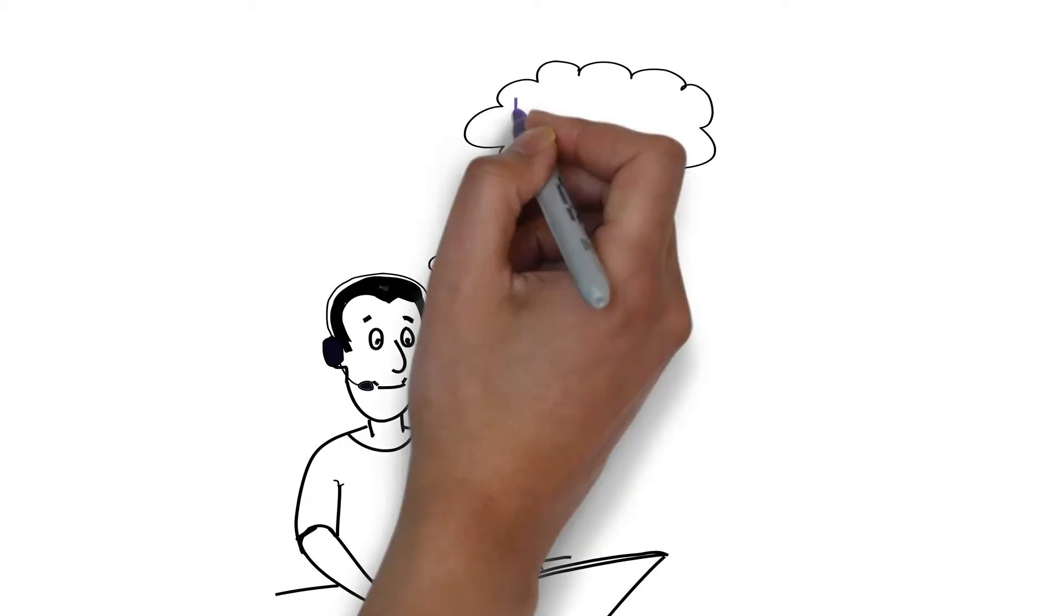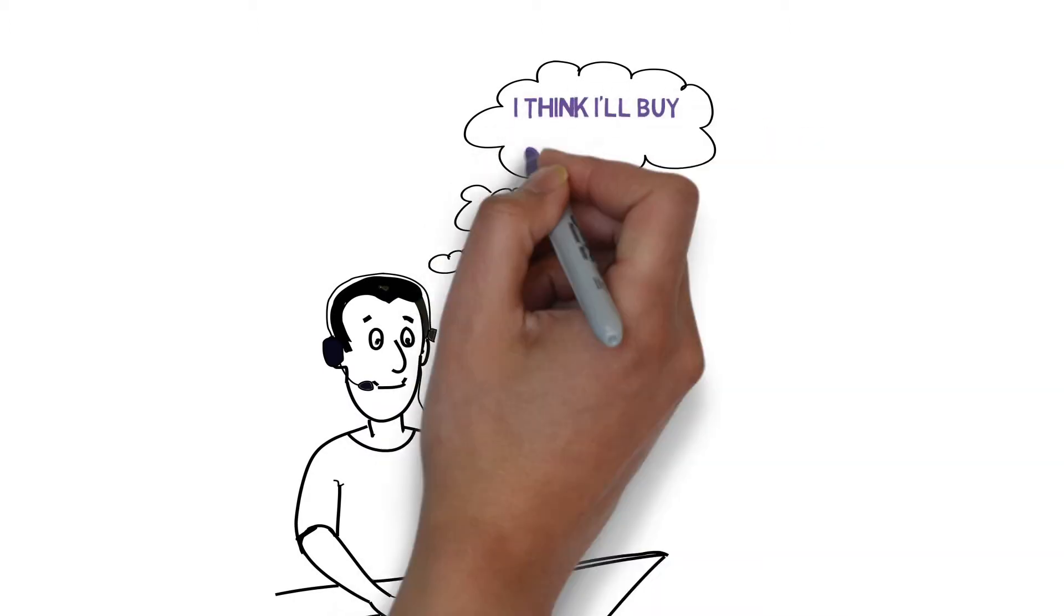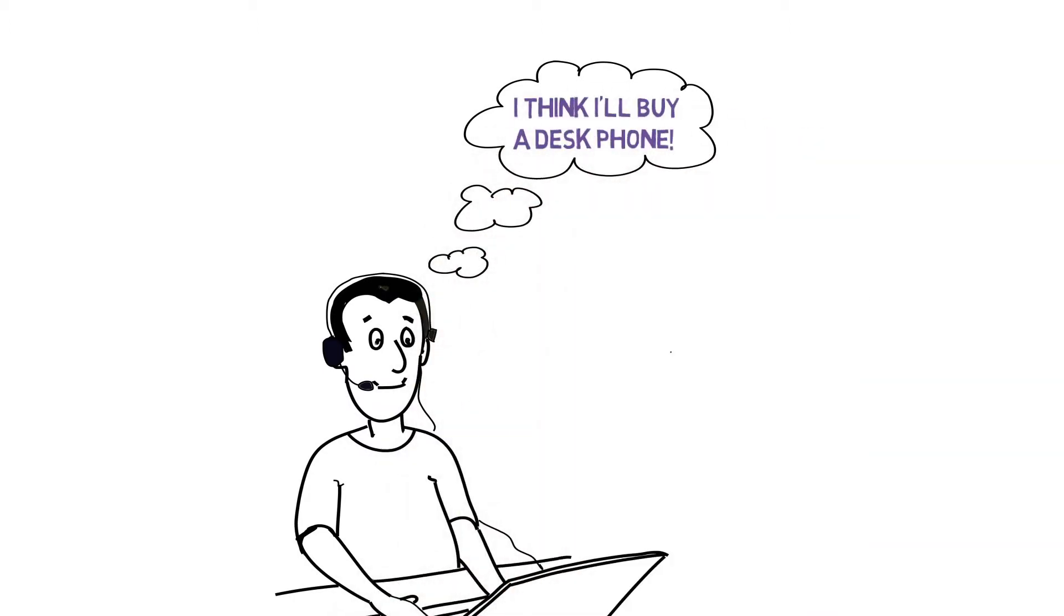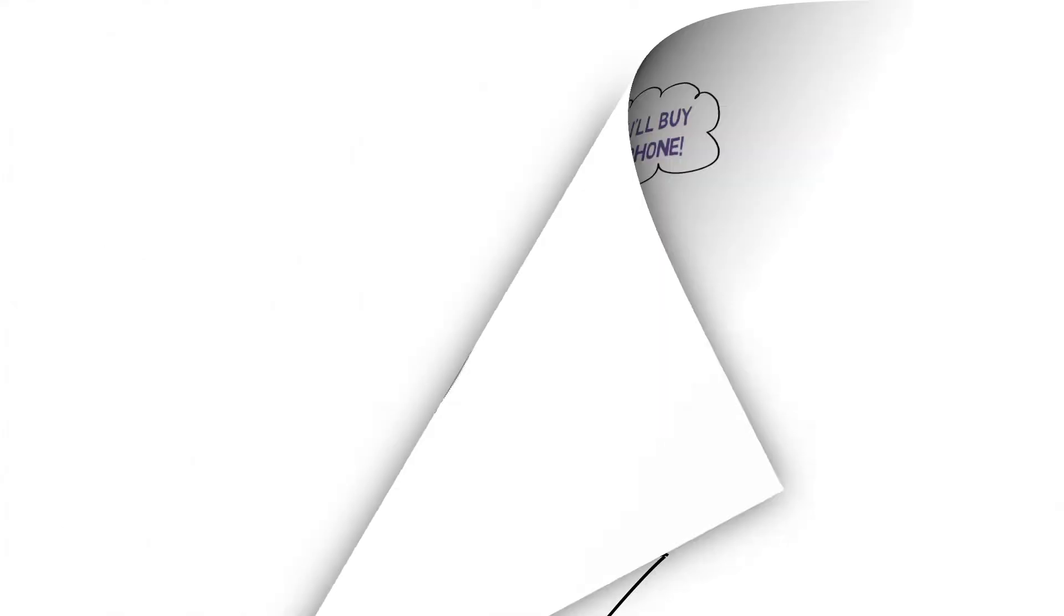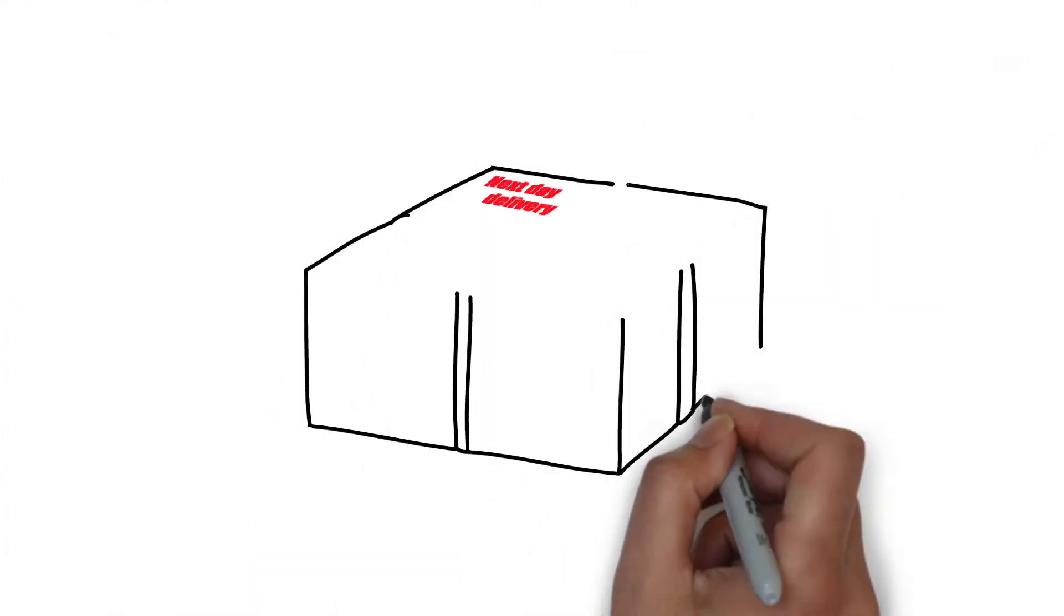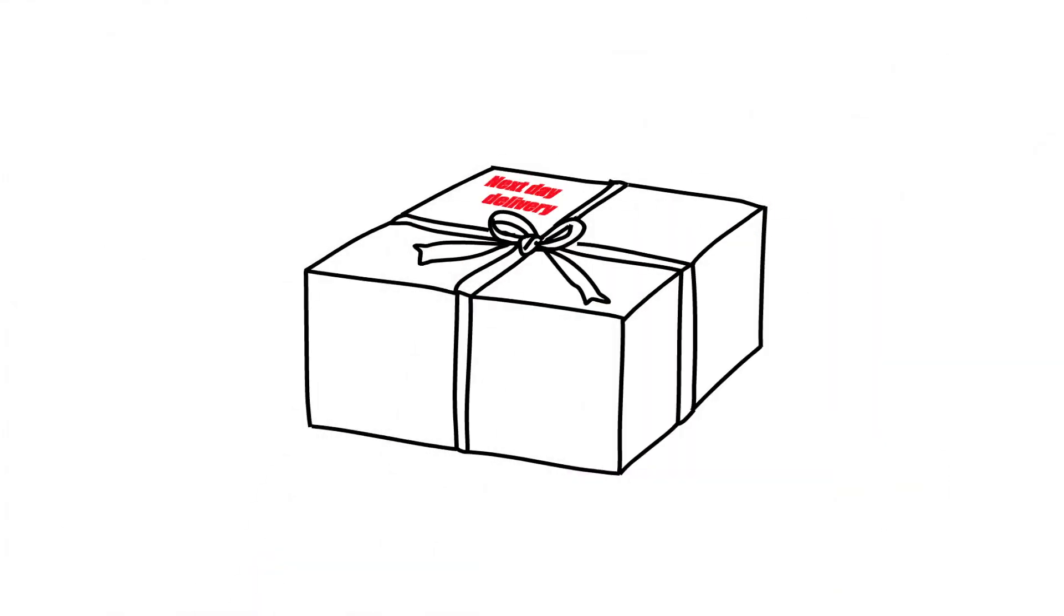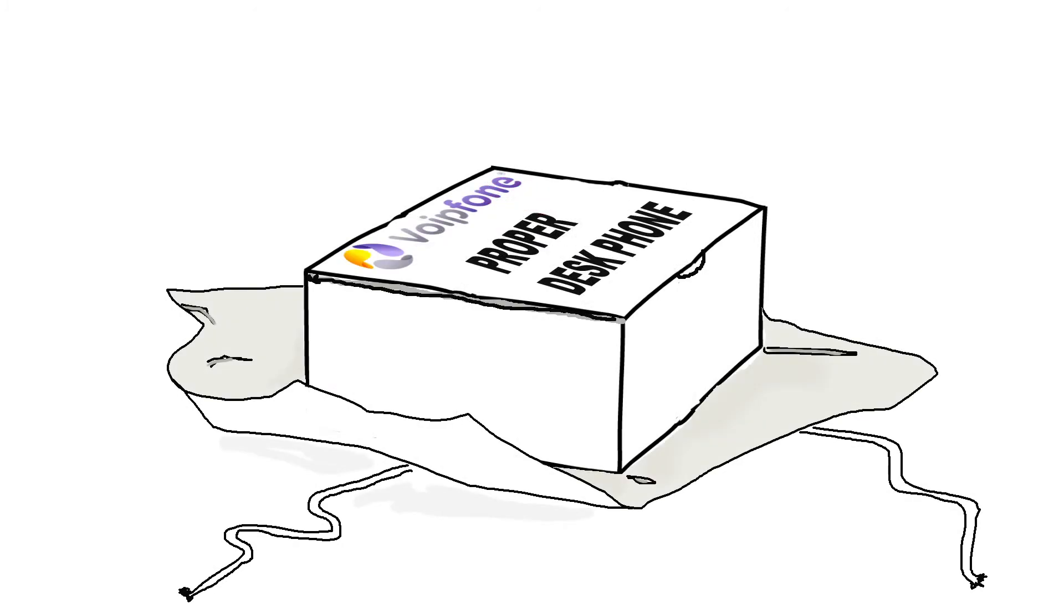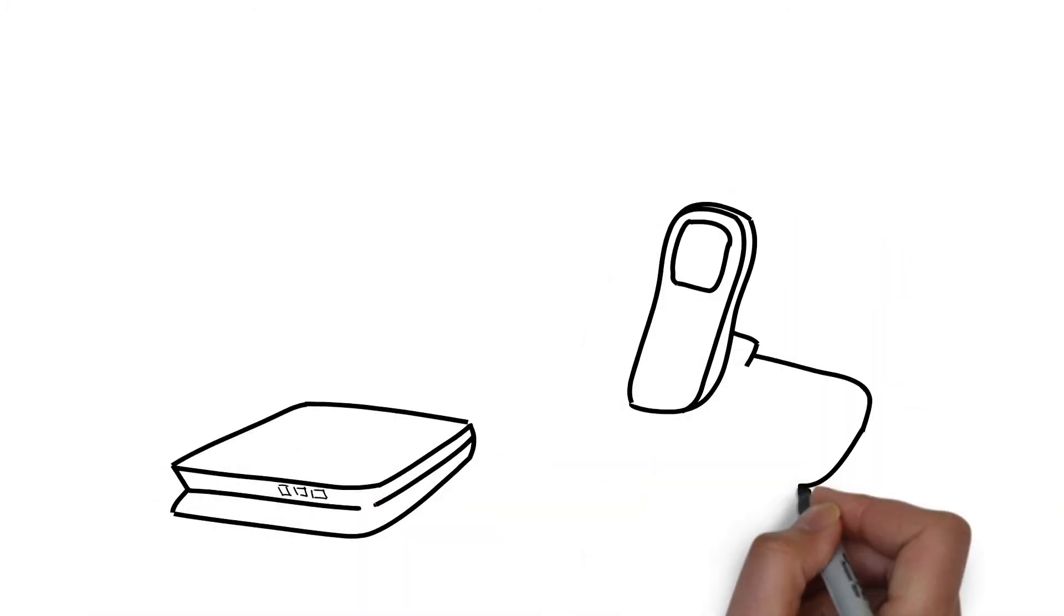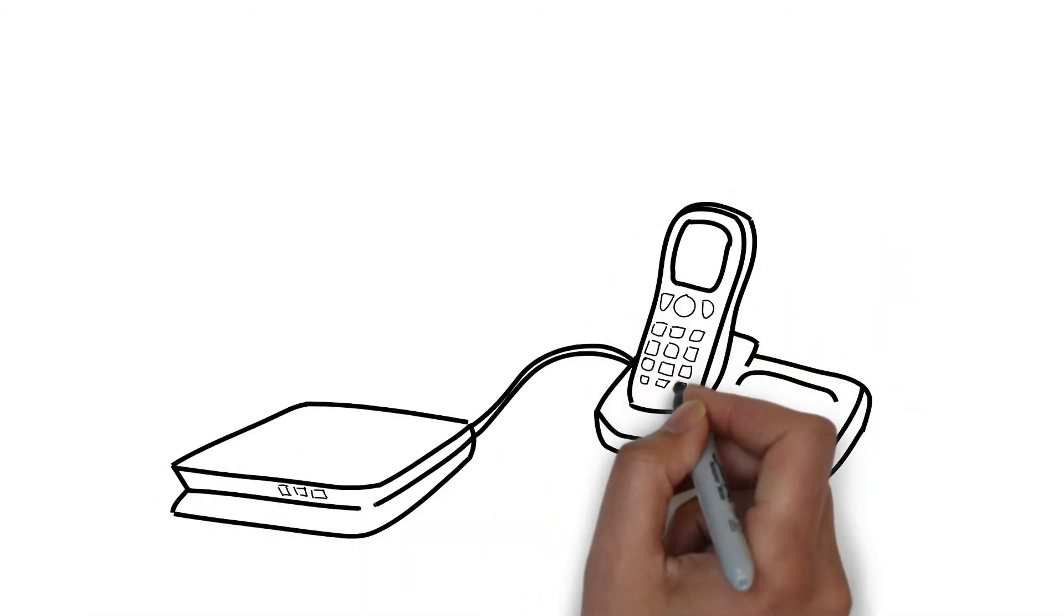Eventually, he decides to buy a proper desk phone, so he can use it all the time, not just when his computer's on. The phone arrives the next day, fully configured for his account. All James has to do is plug it into his router.